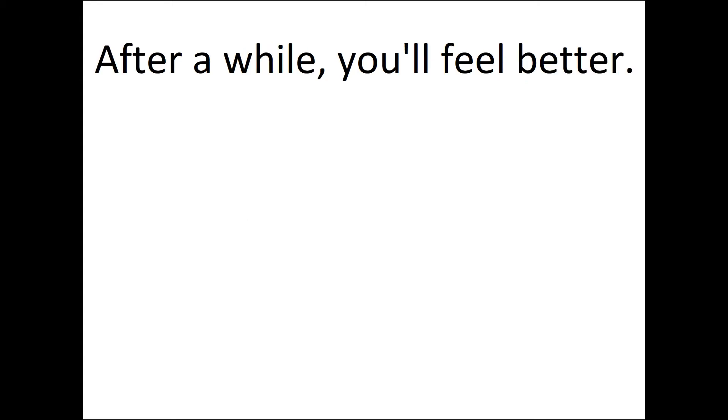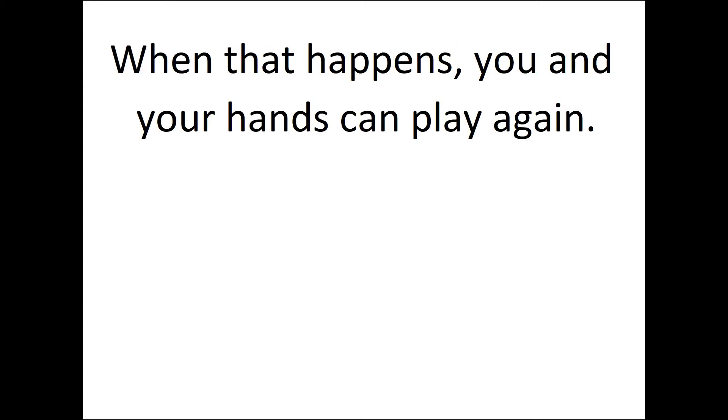After a while, you'll feel better. When that happens, you and your hands can play again.